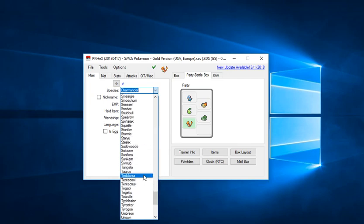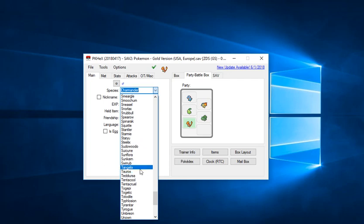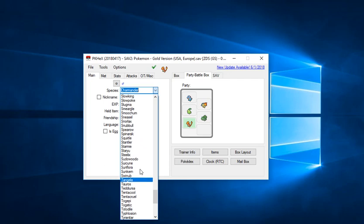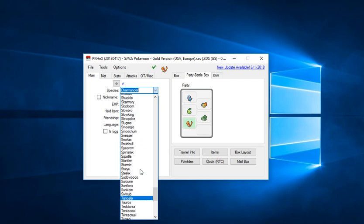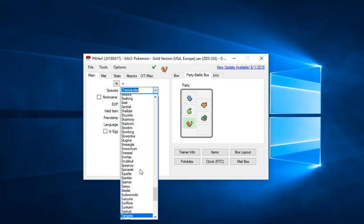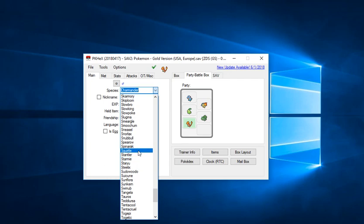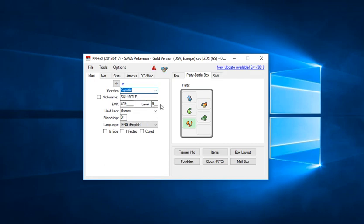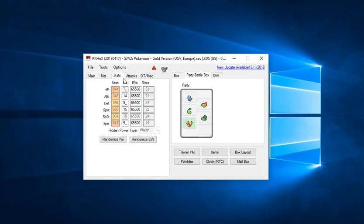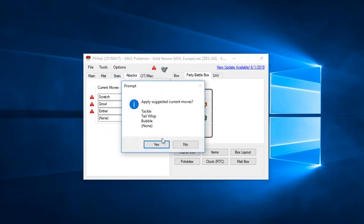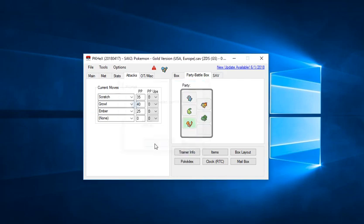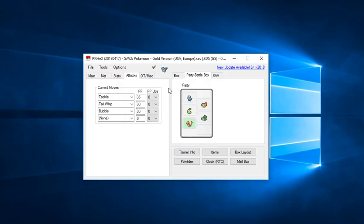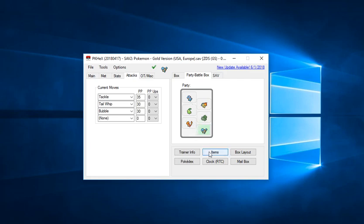Finally, I'm going to do the same thing for Squirtle. Now the Kanto starters are not available in generation 2 without trading from generation 1. So this is pretty much the only way to get them on an emulator, either using cheat codes or a hacking tool. We're going to click this section right here again and click set. There we go, now we have the Kanto and the Johto starters.